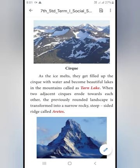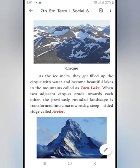When two adjacent cirques erode towards each other, the land is transformed into a narrow — narrow means curry here — rocky, steep-sided ridge called arêtes.